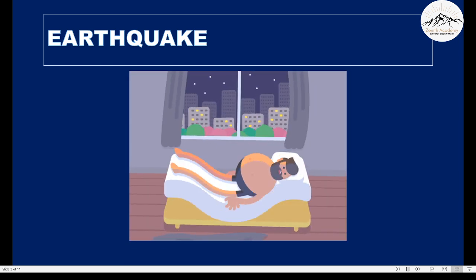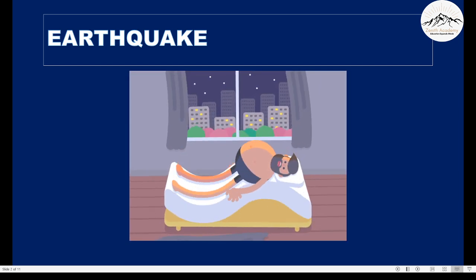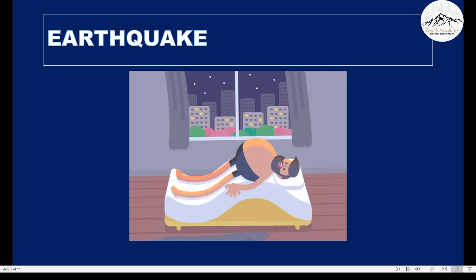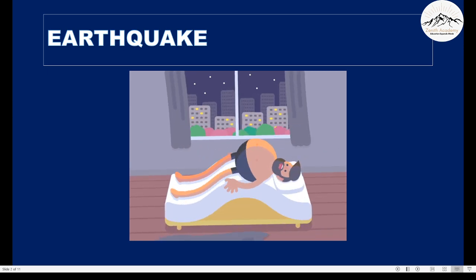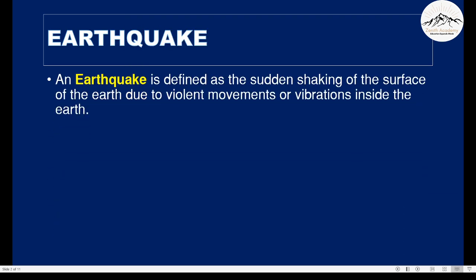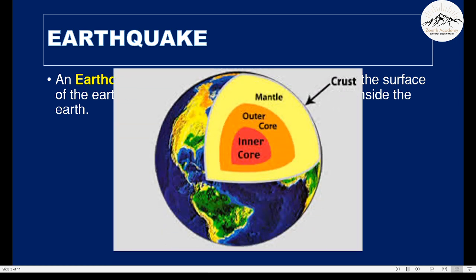An earthquake is the sudden movement we feel on the surface of earth. An earthquake is defined as the sudden shaking of the surface of earth due to violent movements or vibrations inside the earth. Our earth is made up of many layers.